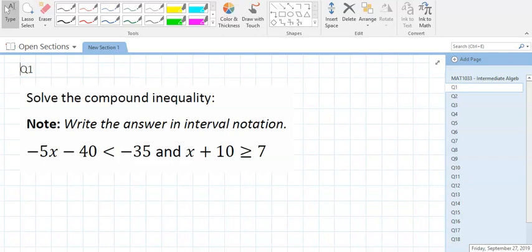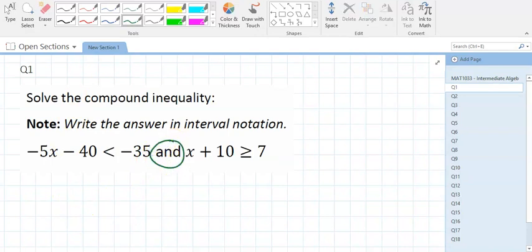Your first question is coming from the A2 section, which is all about compound inequalities — that's where you dealt with ands and ors. The big thing in this one is that this is an AND. The first thing you need to do is solve each inequality and get x by itself.